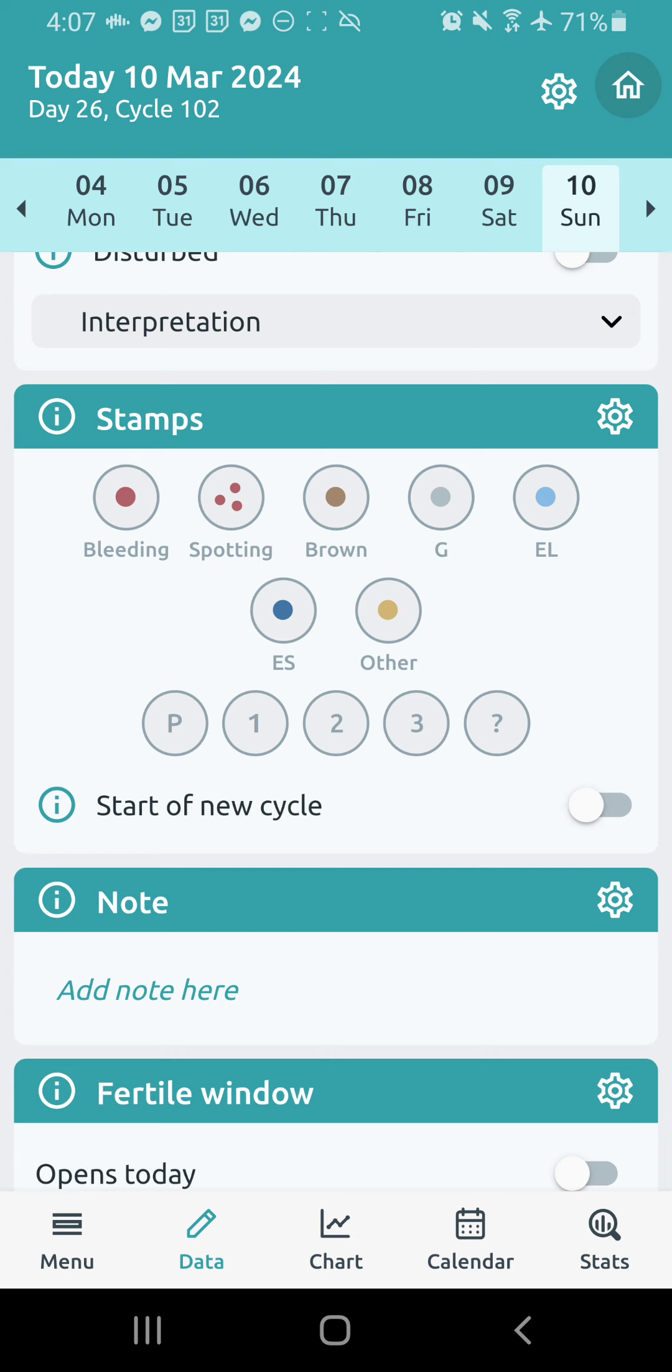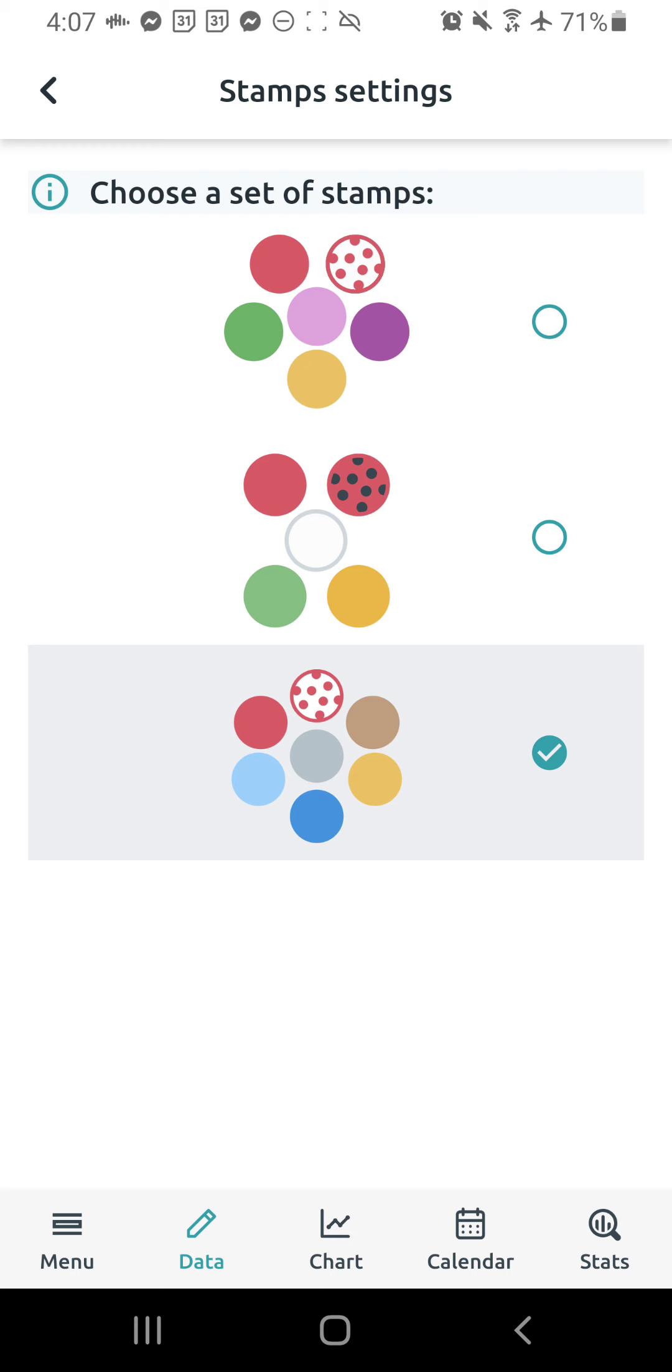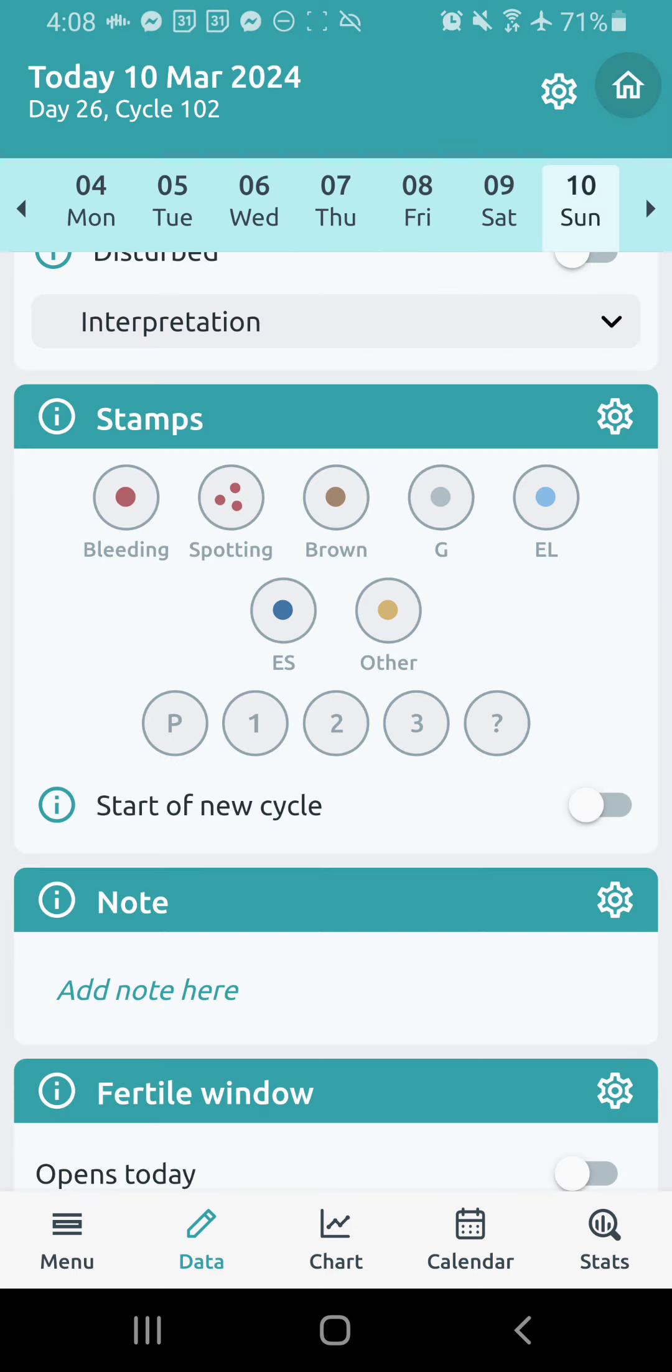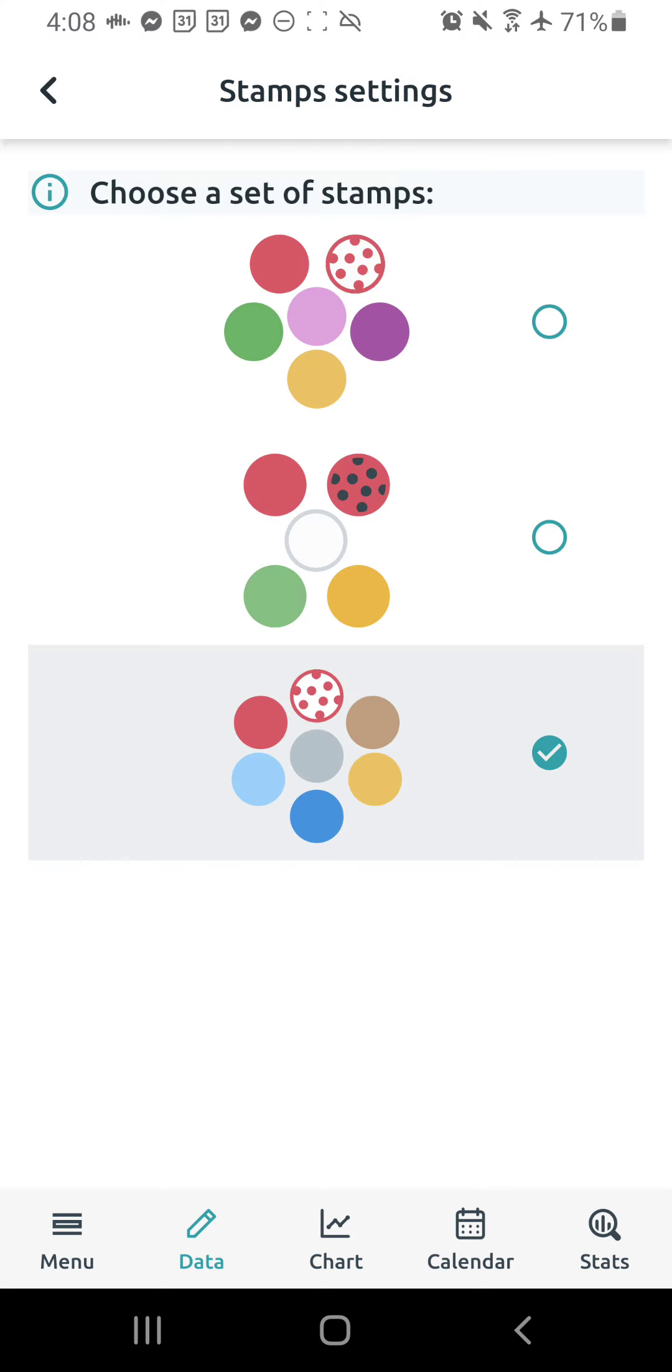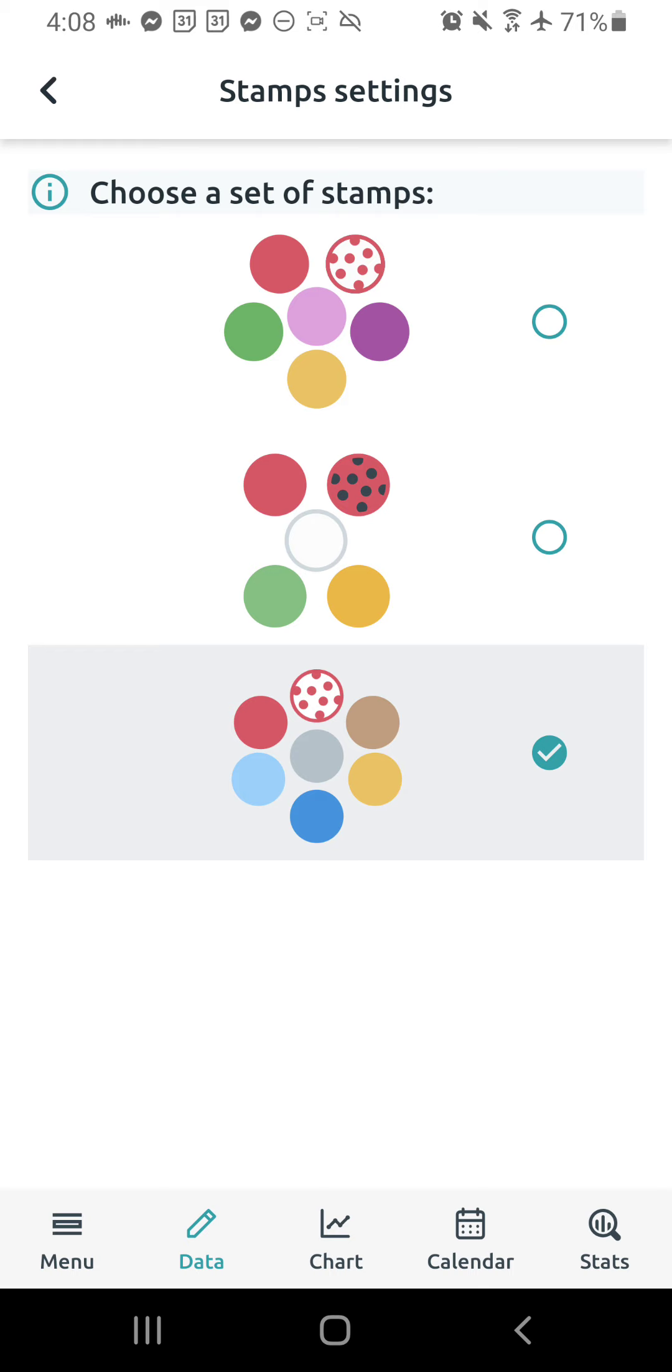Let's take a brief look at the stamps feature. Okay. So stamps, I love the stamps feature. You can go to the little preferences gear icon and we're going to select this one at the bottom. These are femme stamps. As you can see, they are including bleeding, spotting, brown bleeding, which is unique just to femme. As you can see, the other ones don't have an option for brown bleeding. But there's G days, EL days, ES days, and then other days.